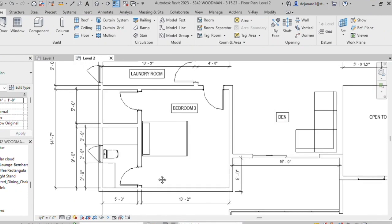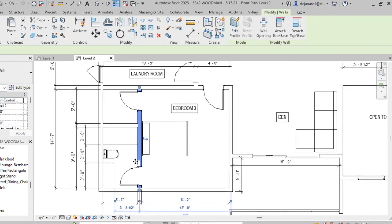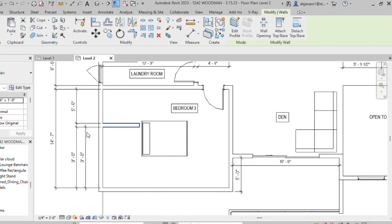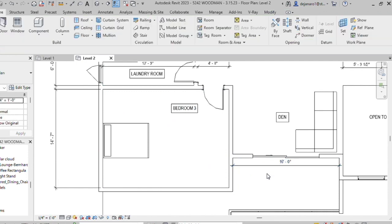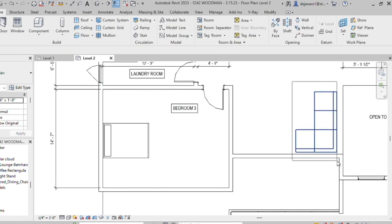On the second level of this home, the clients wanted to turn the den area into a second bedroom with a Jack and Jill bathroom.